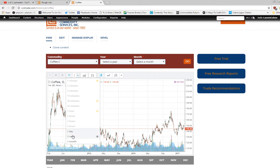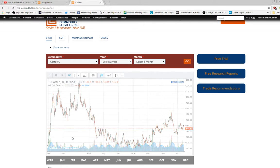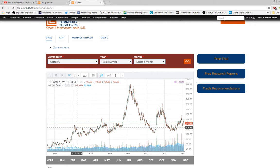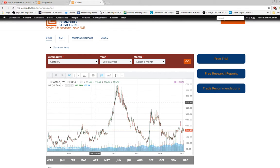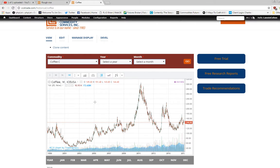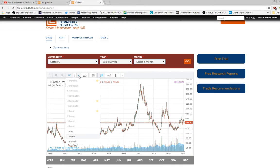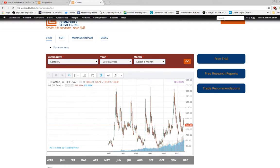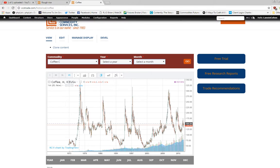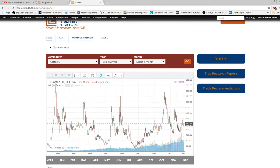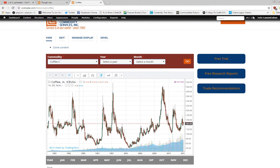That gives you a longer-term perspective with a broader picture. If you want to go even further, you go to a monthly chart. This monthly chart goes back to 1973, giving you the broad perspective of coffee.